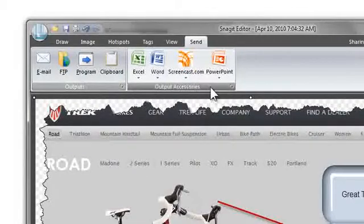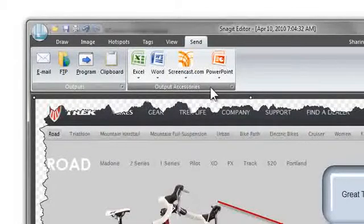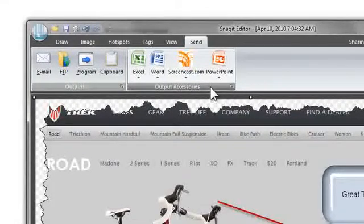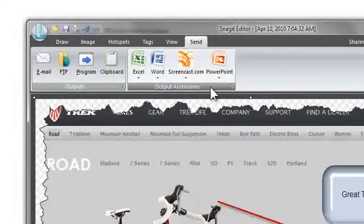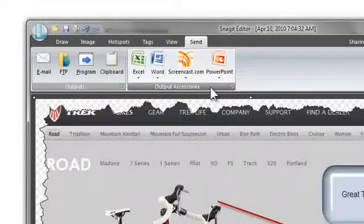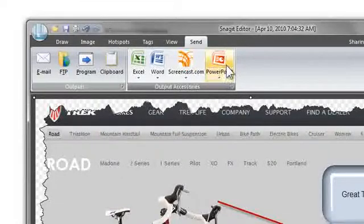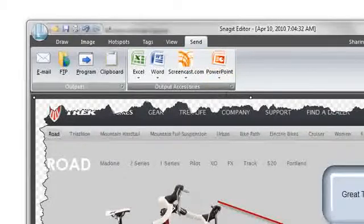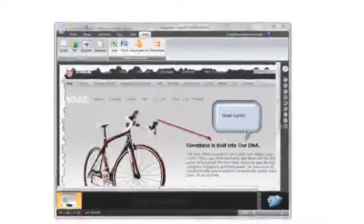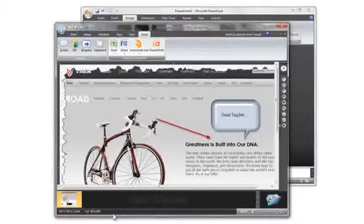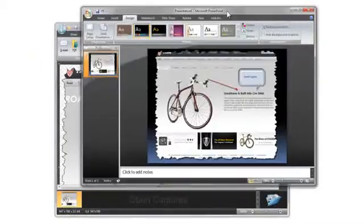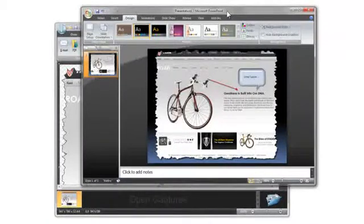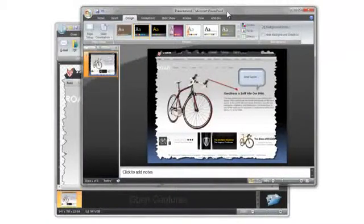We also have outputs for the main Microsoft Office products and an output to TechSmith's Screencast.com site. Let me show you how the outputs work by clicking the PowerPoint output. Clicking the PowerPoint output opens a new PowerPoint presentation and places the capture on the first slide.